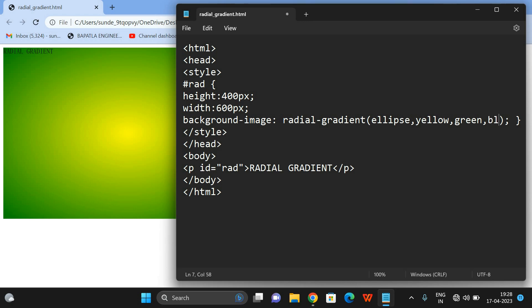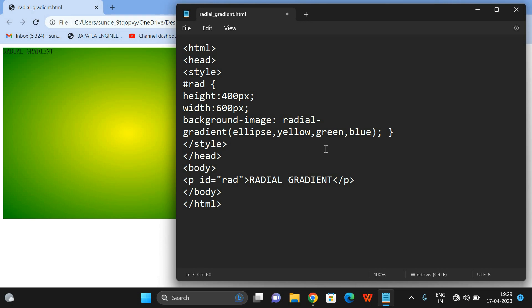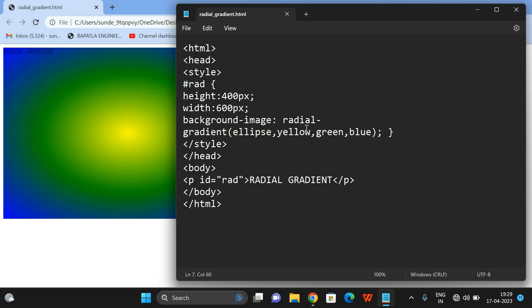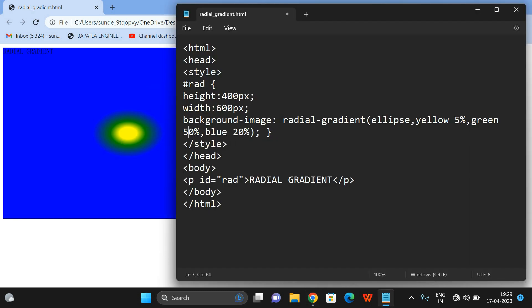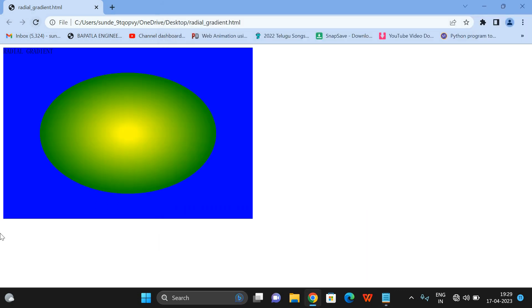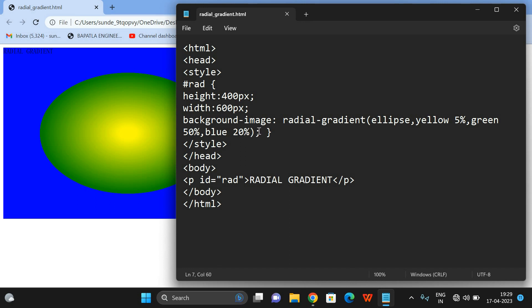Here the distribution of colors is equal. You can also give percentages — yellow with 5%, green with 10%, and blue with 20%. Whatever color we give first comes from the center. Let's try yellow 5%, green 10%, and blue 20%. You can observe: 5% yellow from center, then 10% green. Let's change green to 50% — now 50% is green and the remaining is blue.